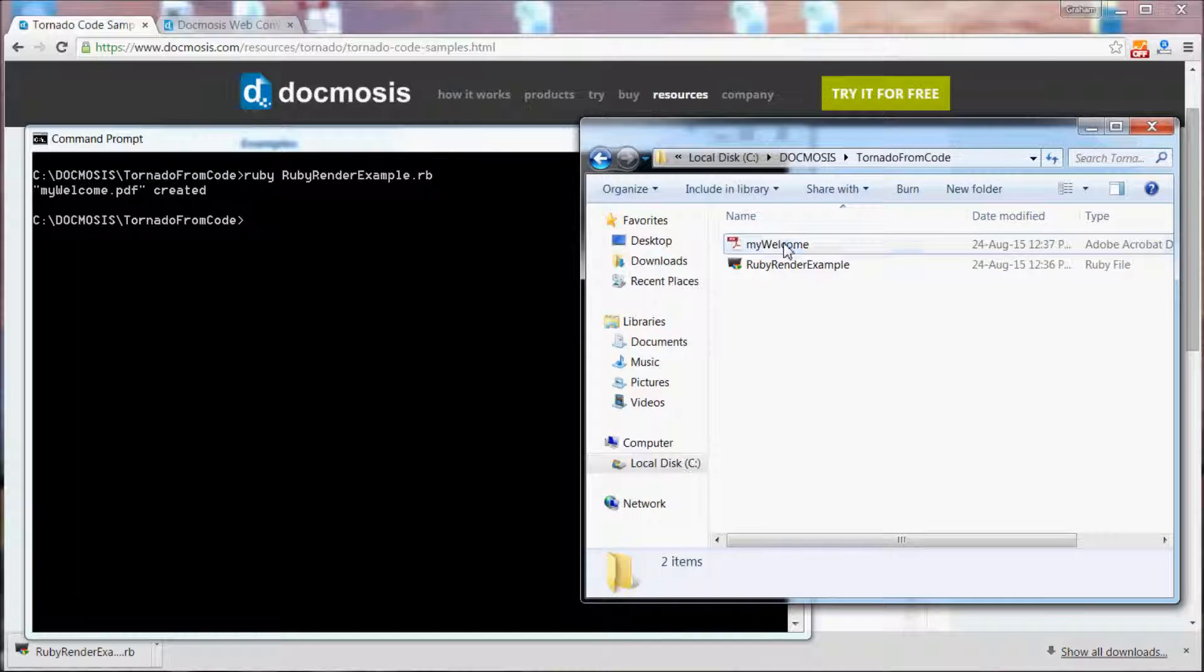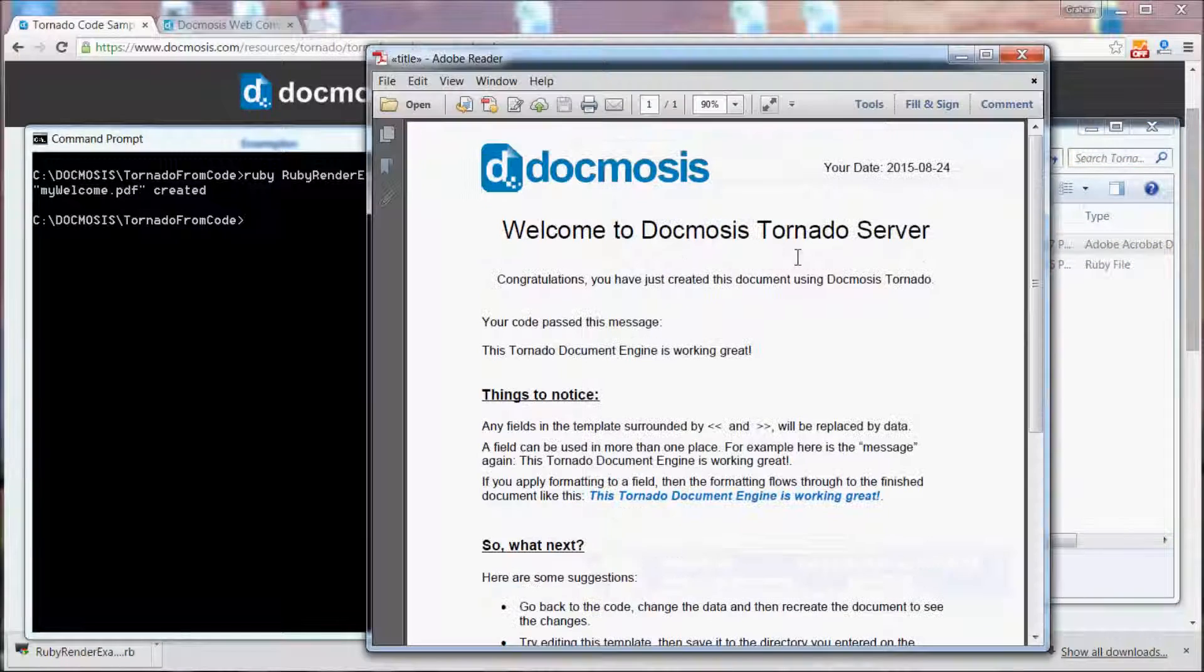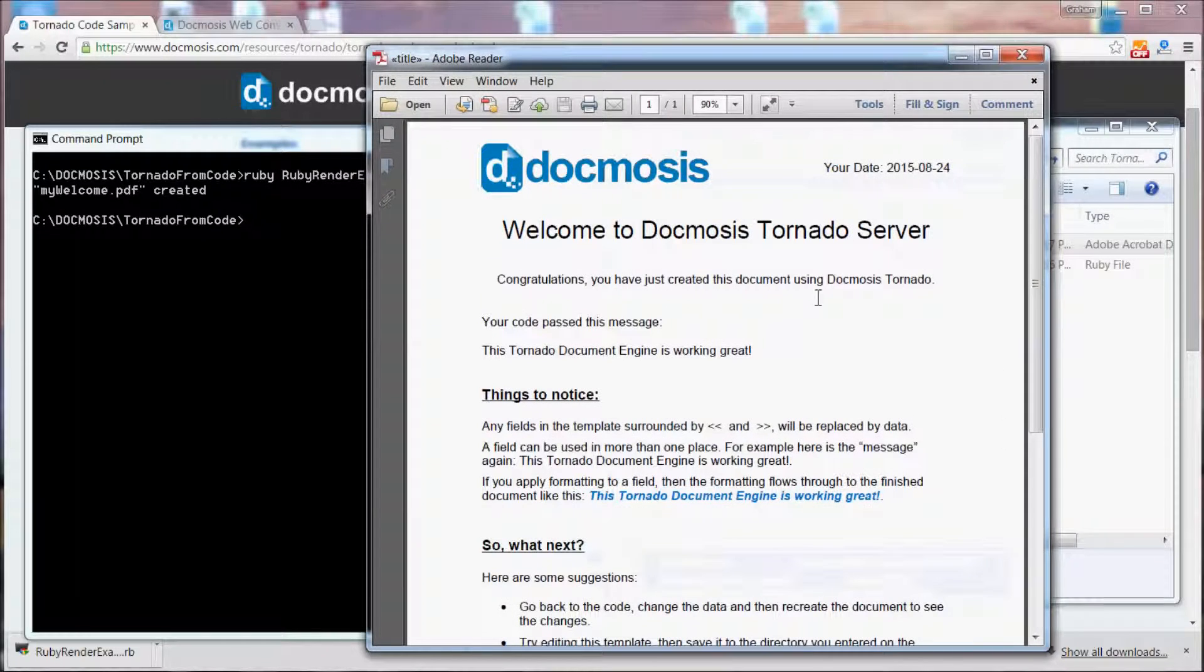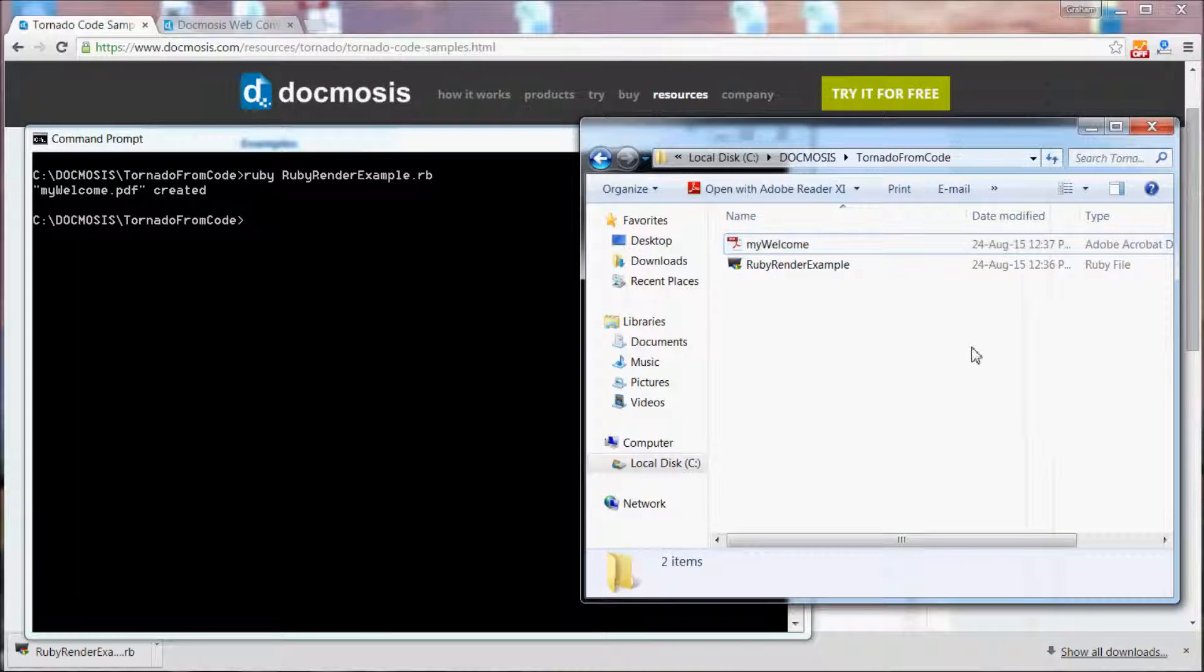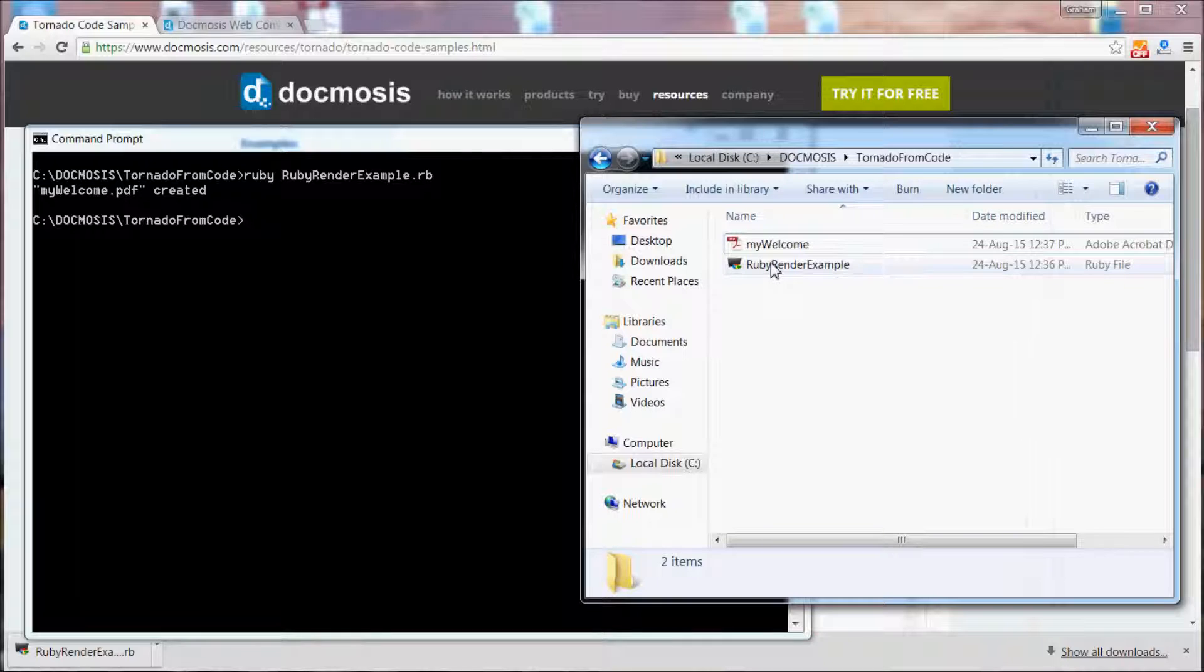This is a PDF file based on the template that came bundled with Tornado. Let's have a quick look at the code together.